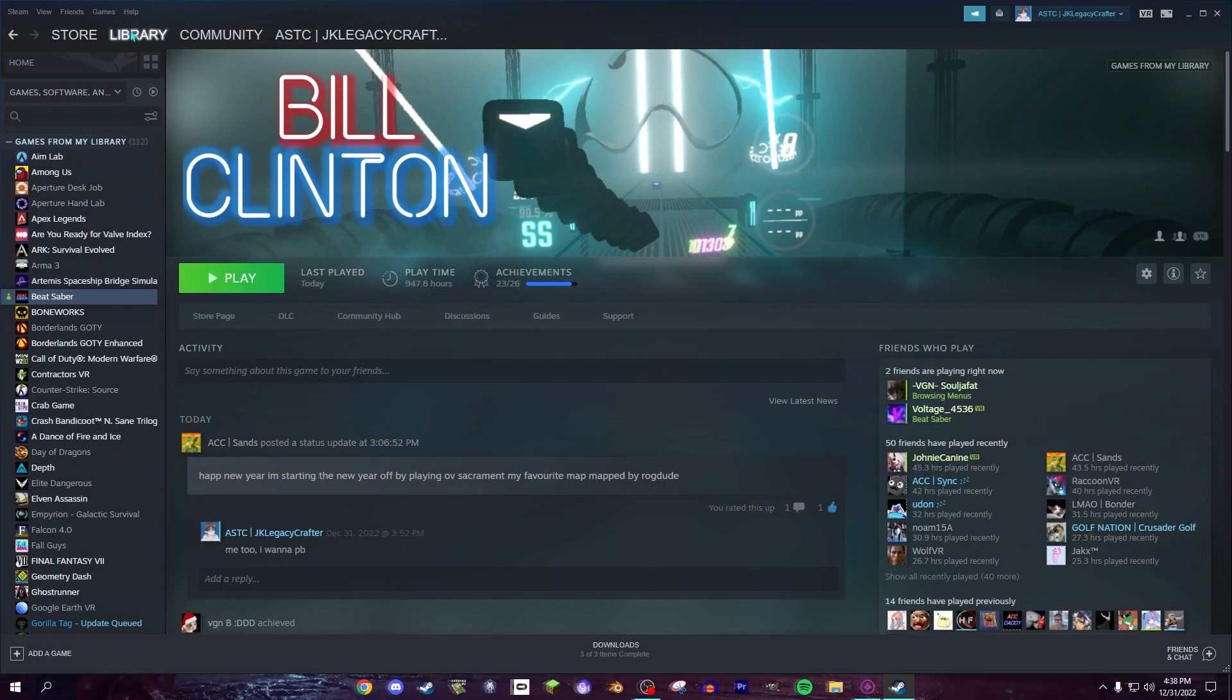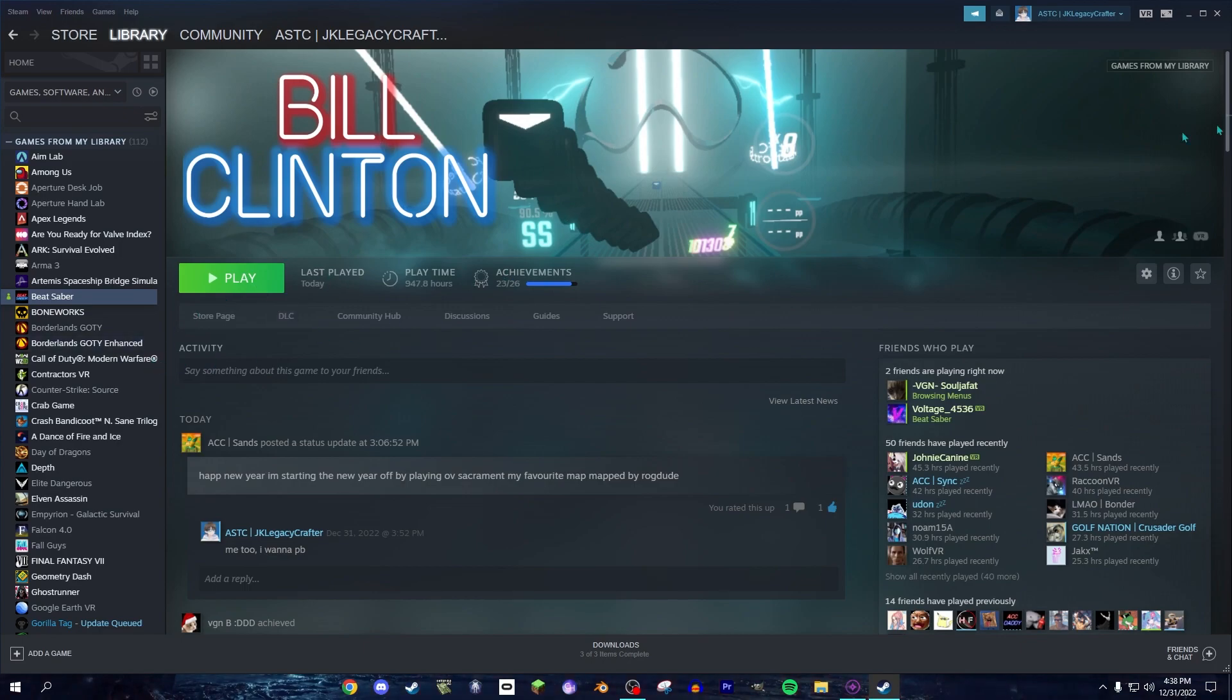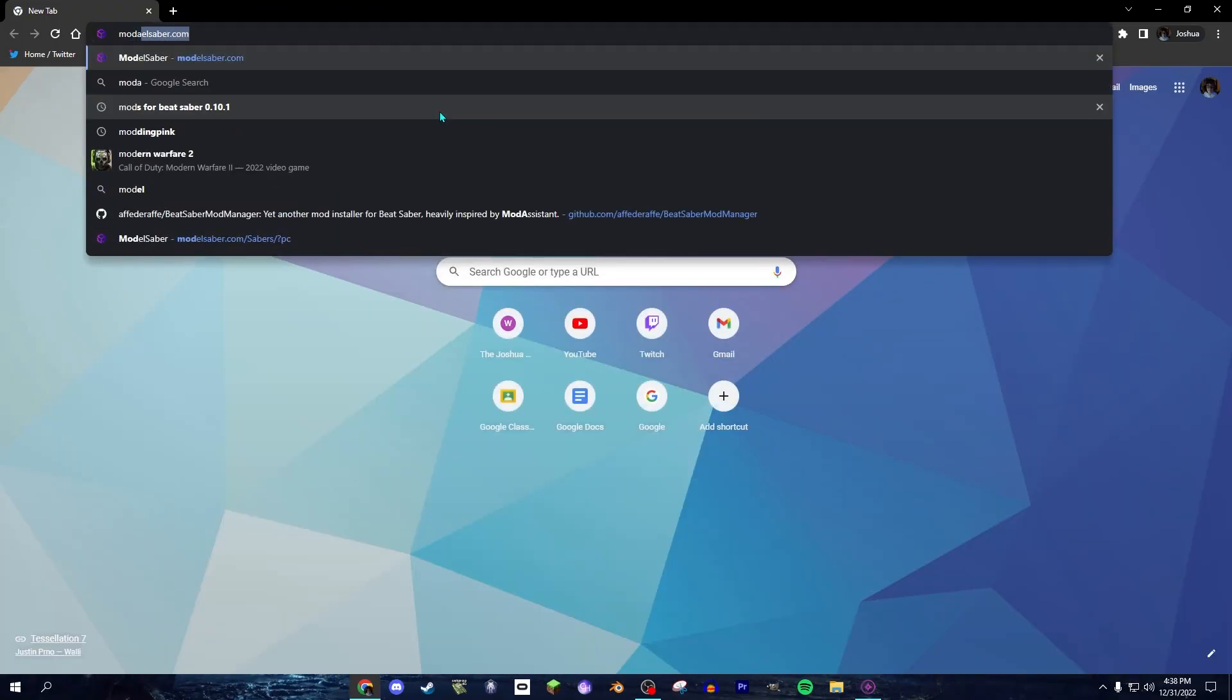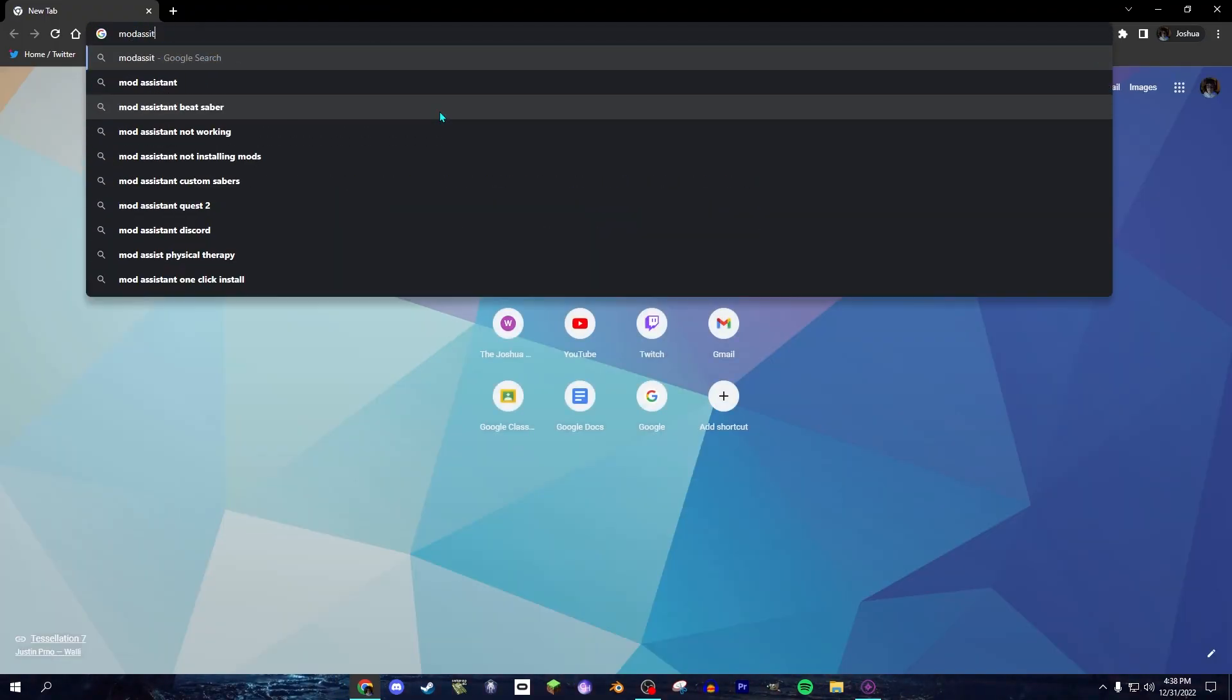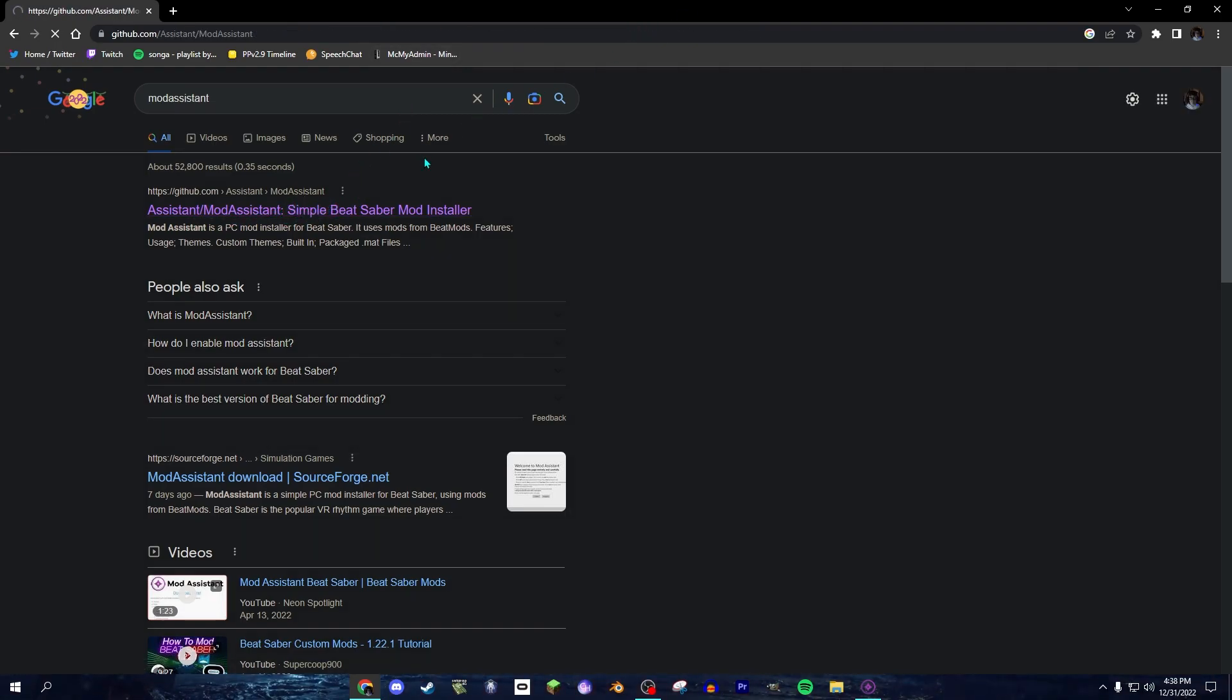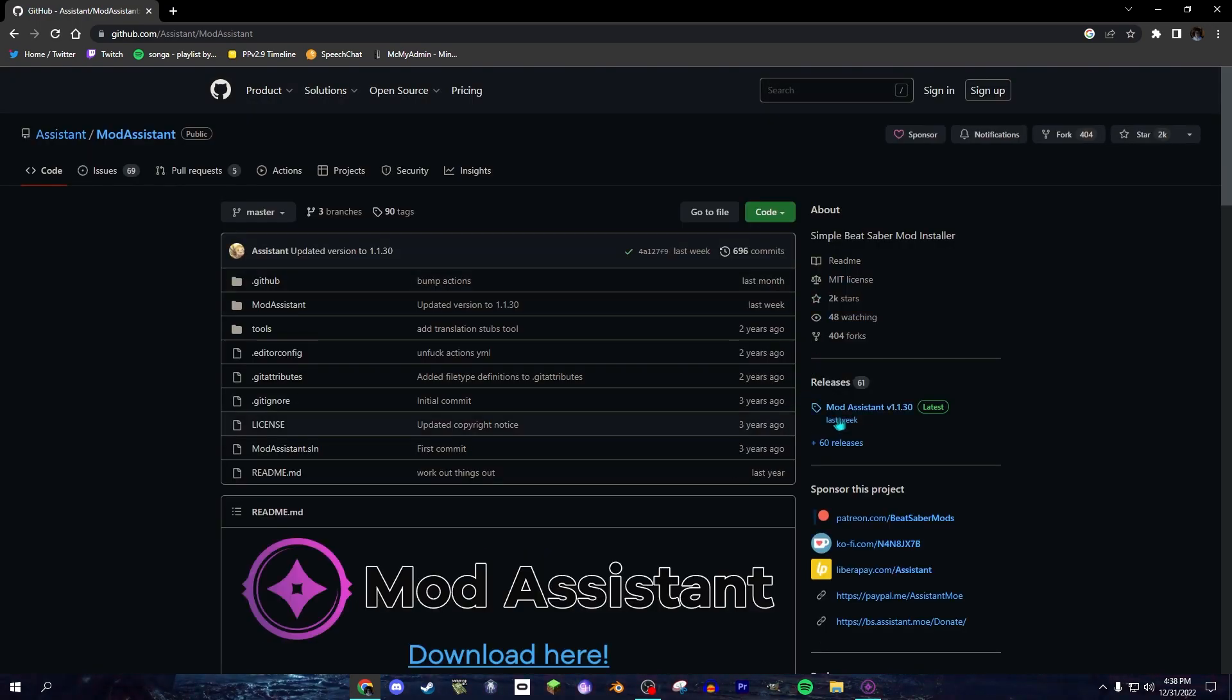First you have to own the game, of course, which I do. So you search up Mod Assistant, and you should find it right here. It's the first thing that pops up. And then you go to that GitHub page,